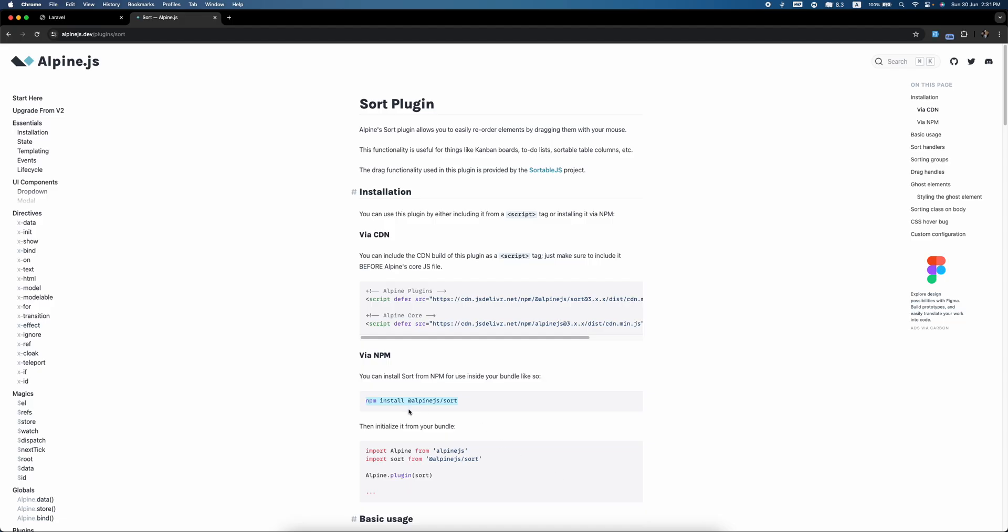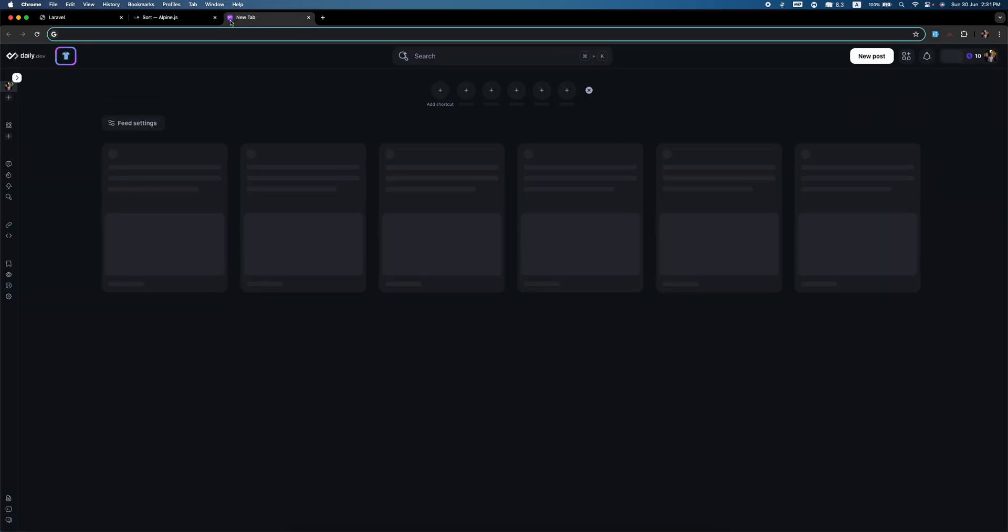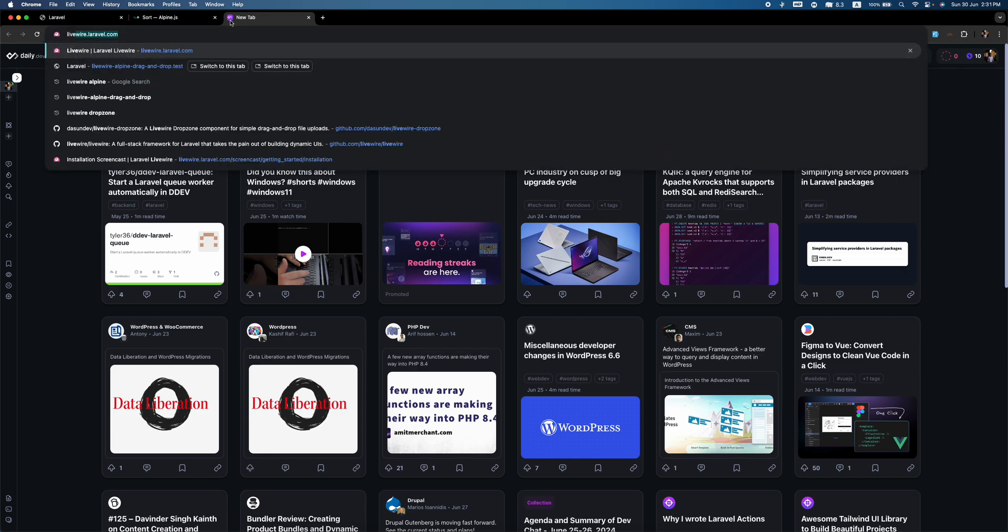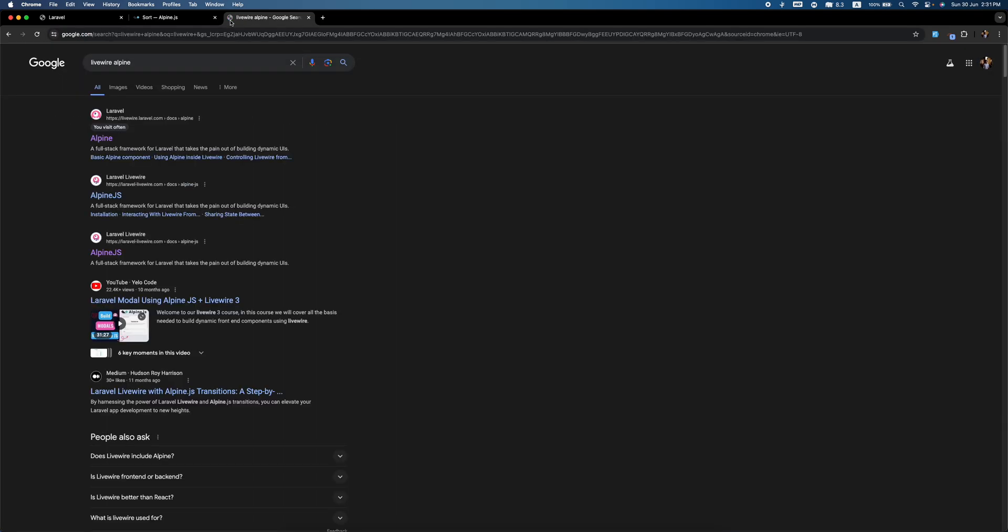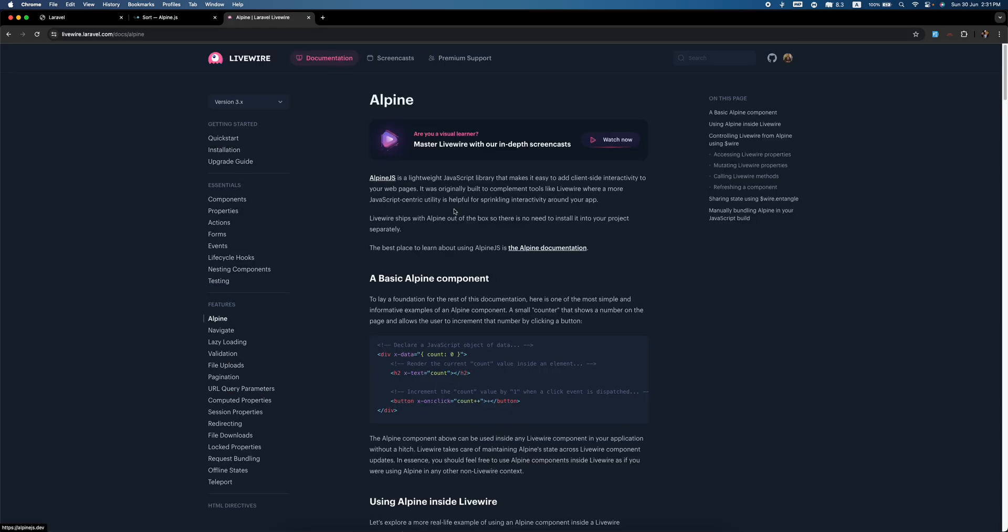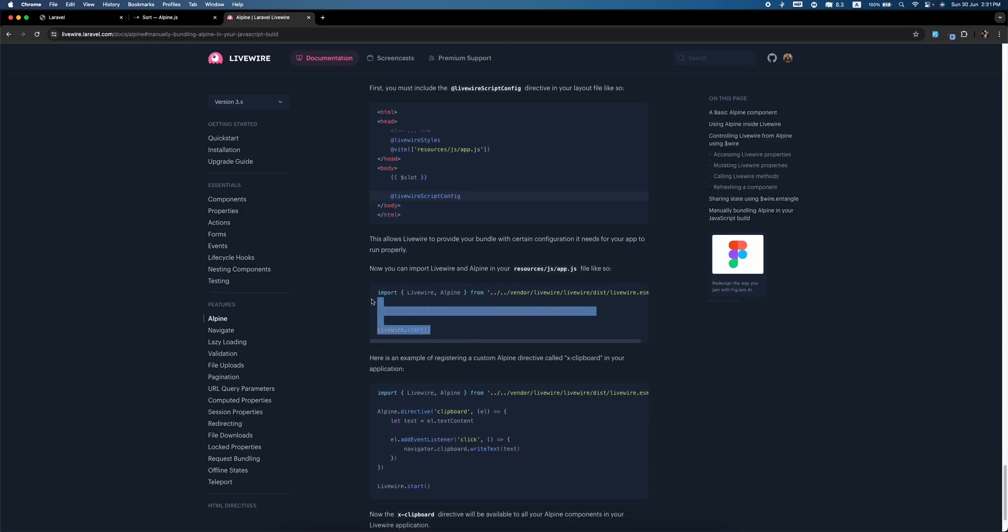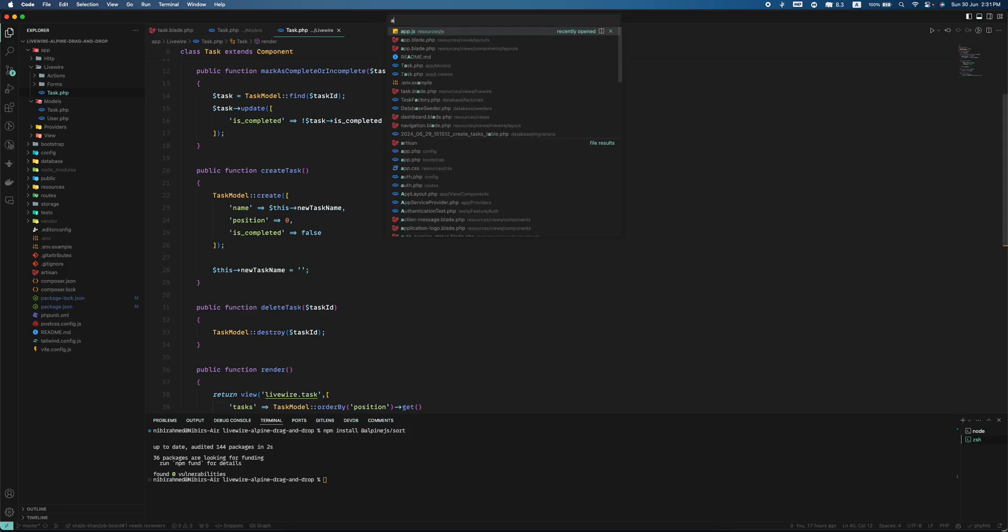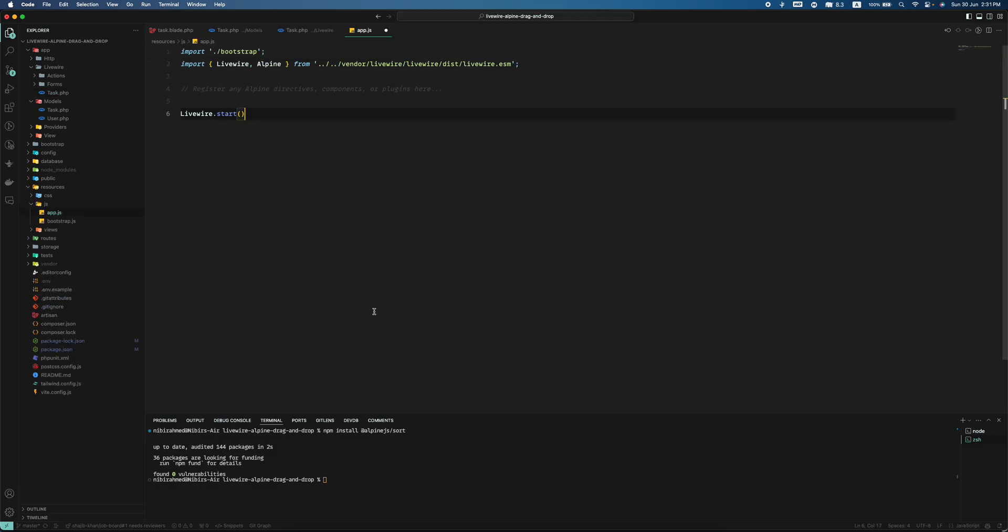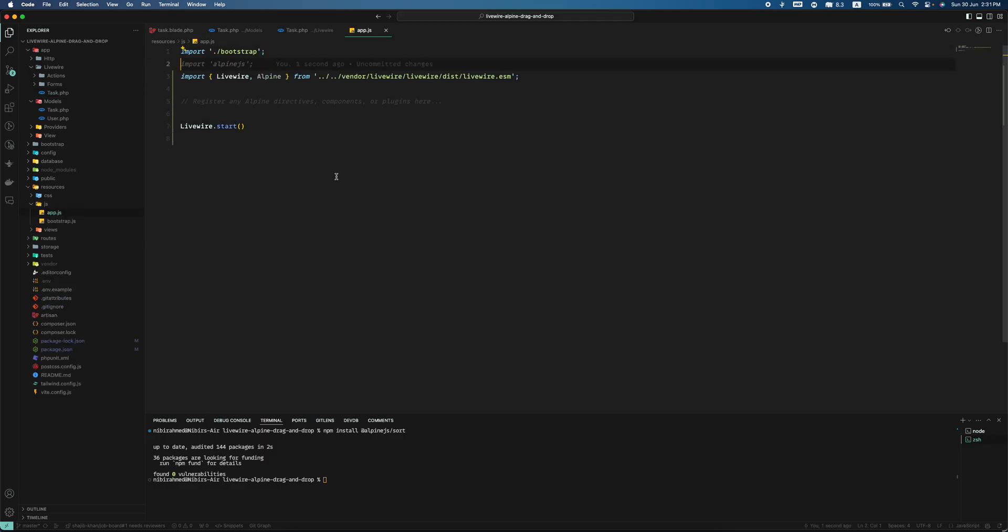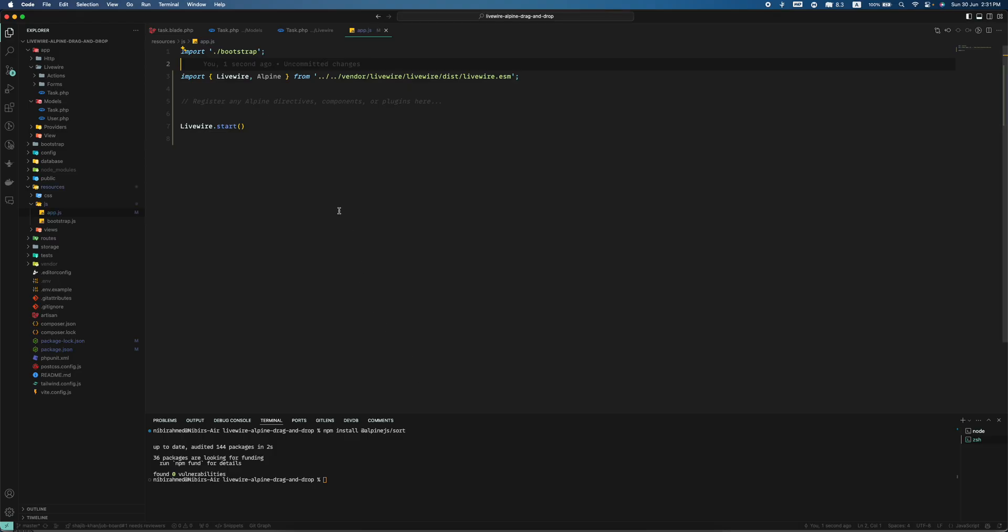Nice. Now we have to do this, but we cannot do this like this because we are using Livewire. We have to use Livewire Alpine—I will have to do it in a Livewire way. So this is the code, let me take it. We have to add this in app.js. We cannot import Alpine from AlpineJS like this. Rather, we have to do it this way so that our plugin is initialized by Livewire.